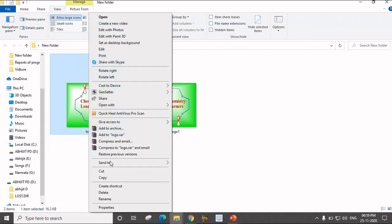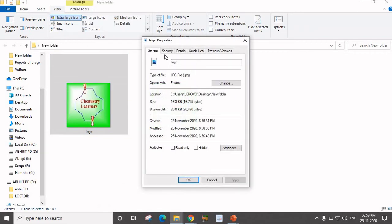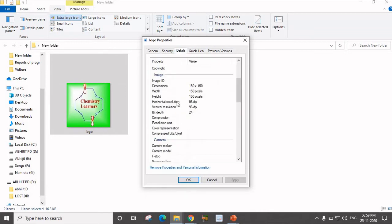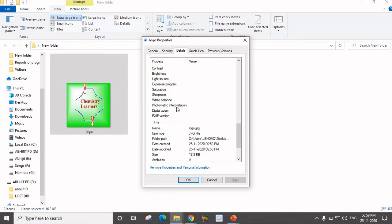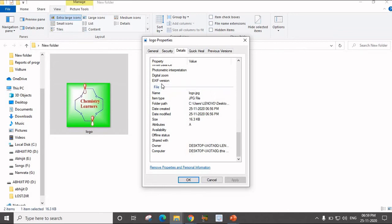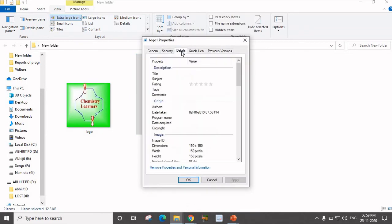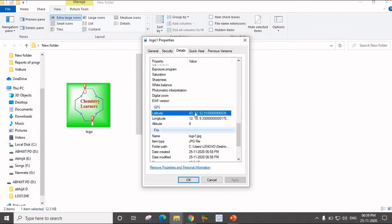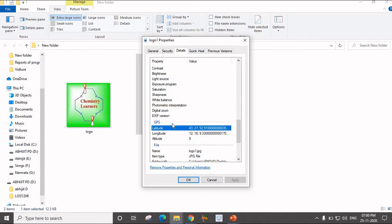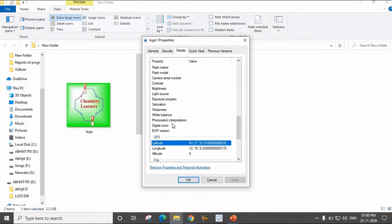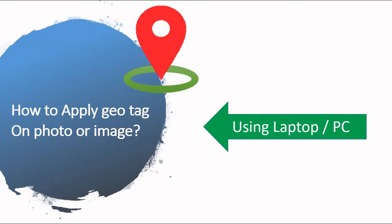I saved this image by renaming it as logo1. If I compare these two images, there is a difference. In the original logo, there is no Geotag. But if I click on Properties, then the Details tab, and scroll down, I will not find any Geotag for the original logo image. But if I click on logo1 and go in the Details and scroll down, I will find the GPS location with latitude and longitude. So this is how you apply a Geotag on an image using a laptop or PC.